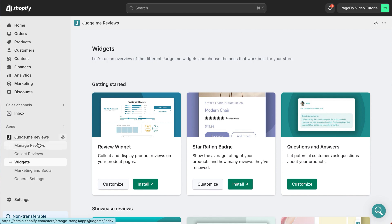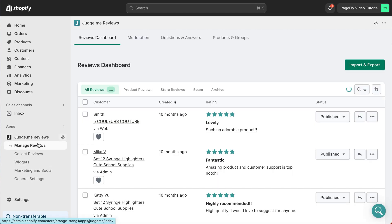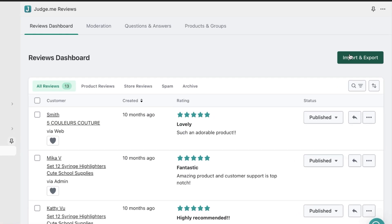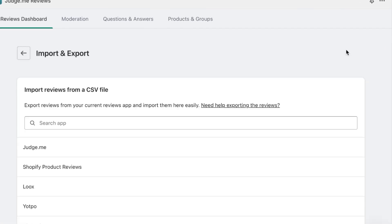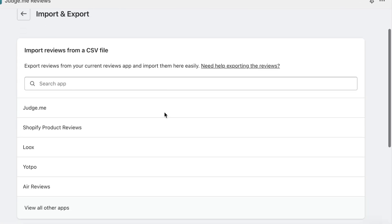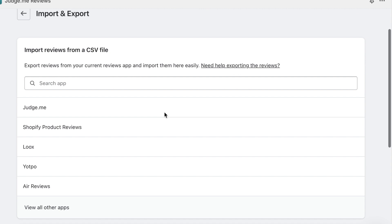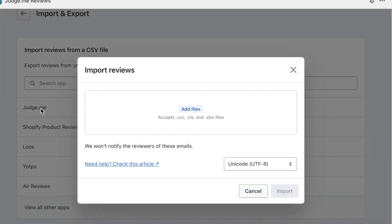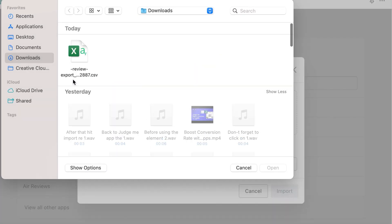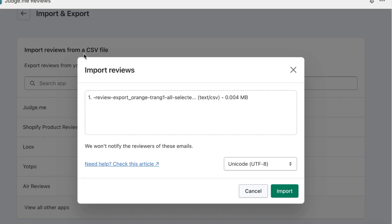If your products already have reviews on other apps, click on Import Review button in Manage Review to add these reviews on JudgeMe app. You can see there are some apps that you can import reviews. Here, select the app, then upload the reviews file in the file upload. After that, hit Import Review and all done.